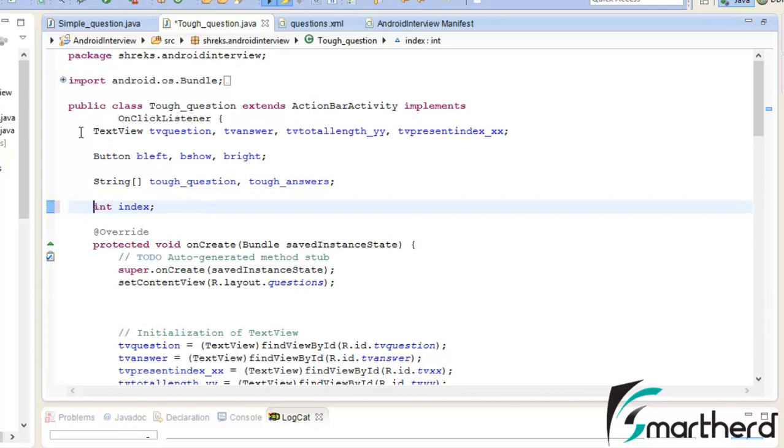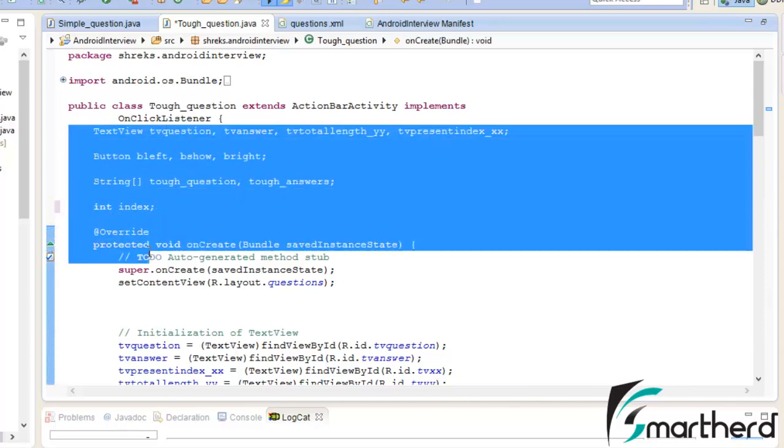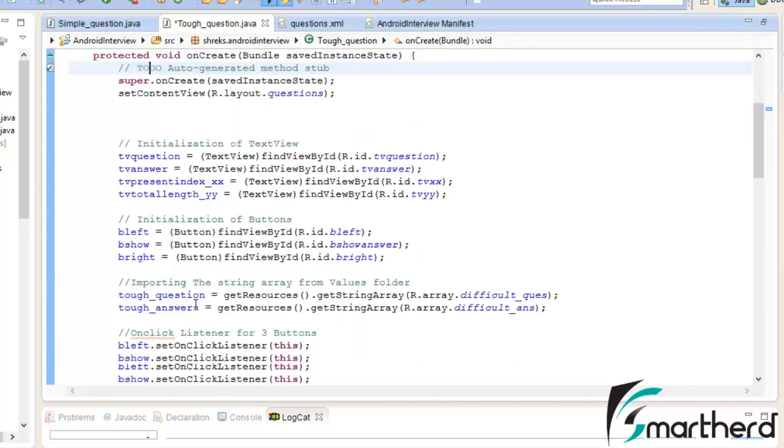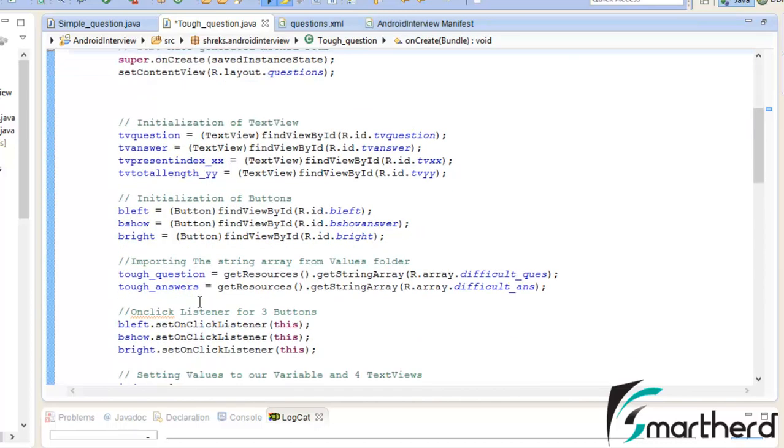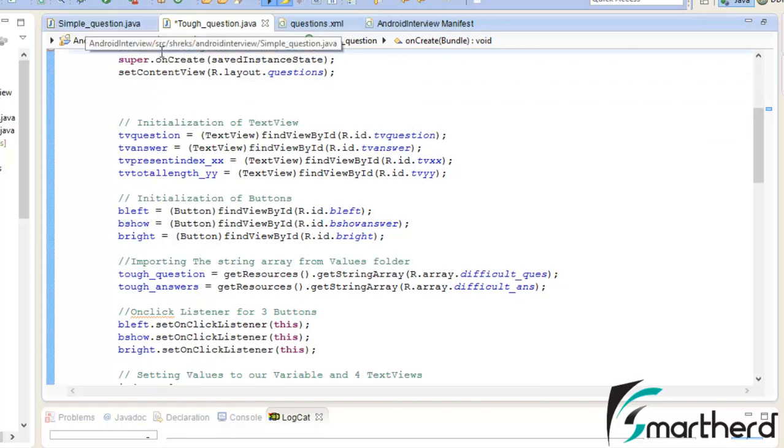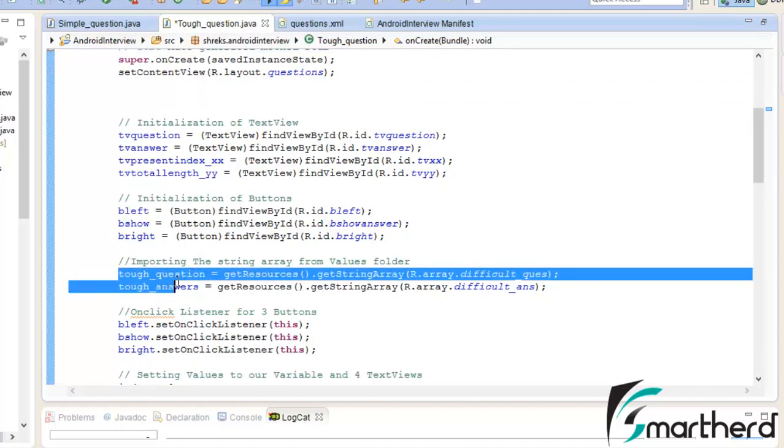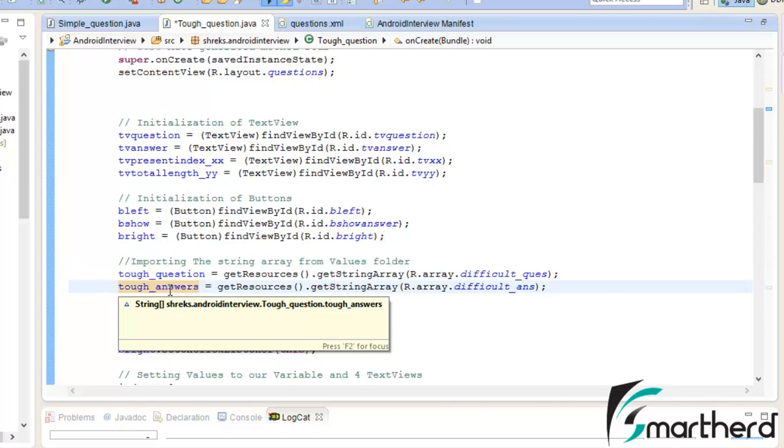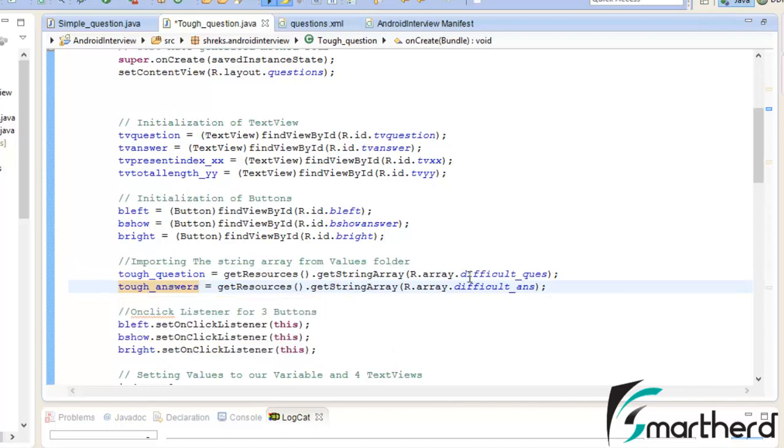I hope you guys also have completed what I have given you. I have given you this practice session, please complete the code on your own. It's almost similar to what we did in the simple question, only two variables have changed. Instead of simple question I have written tough question, and instead of simple answers I have written the tough answers.